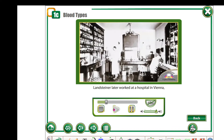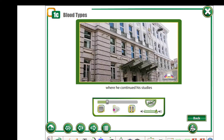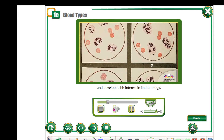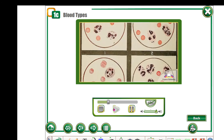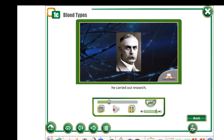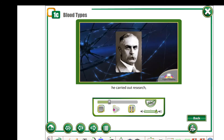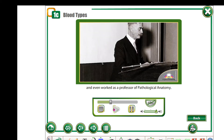Landsteiner later worked at a hospital in Vienna, where he continued his studies and developed his interest in immunology. Over the next 20 years, he carried out research, wrote papers, and even worked as a professor of pathological anatomy.